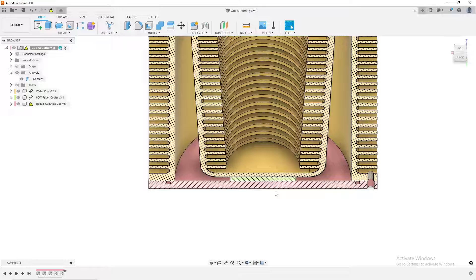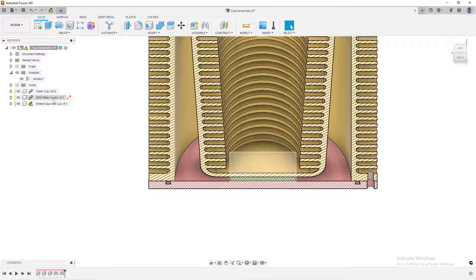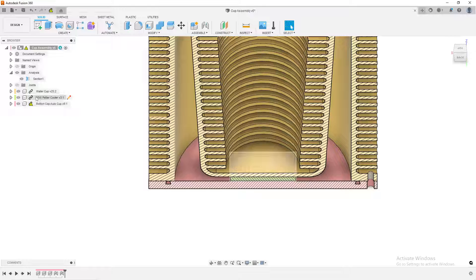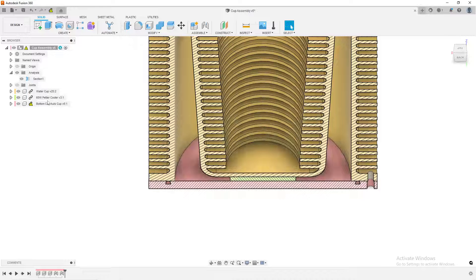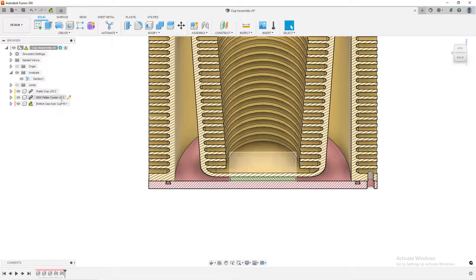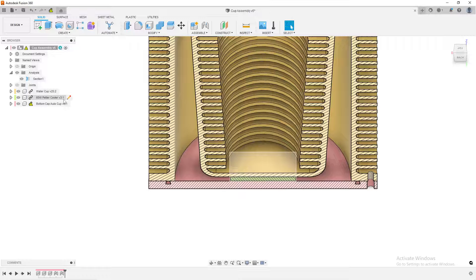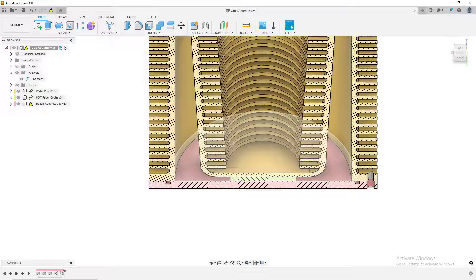These colors will only do the color for that particular component. If you have multiple copies of the component, it will be the same color. If I have multiple copies of the Peltier Cooler, if I was using four Peltier Coolers and this was just copied, if it said Peltier Cooler V3 1, 2, 3, 4, then those 1, 2, 3, 4 will all be green.